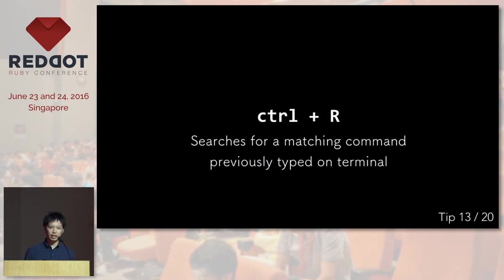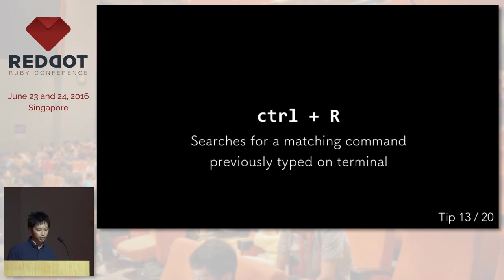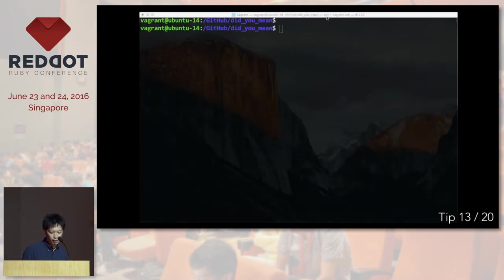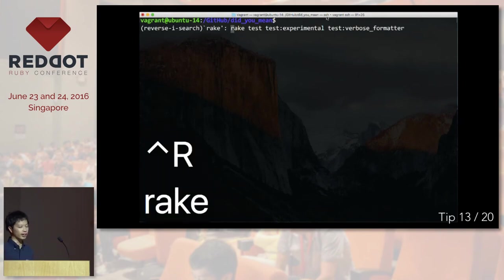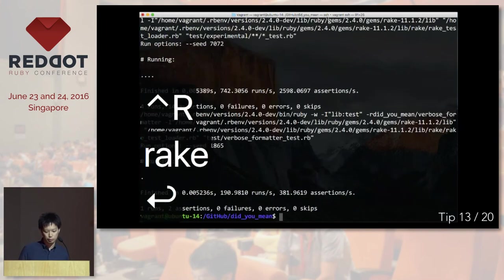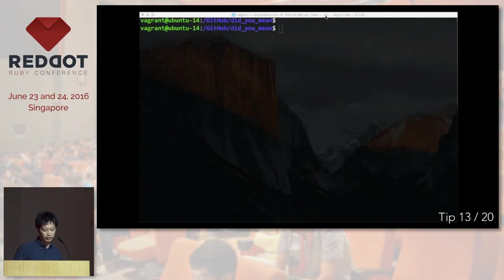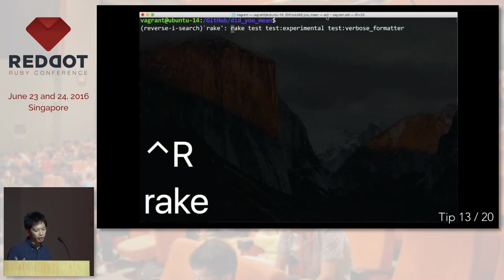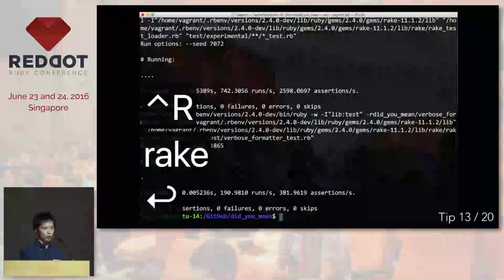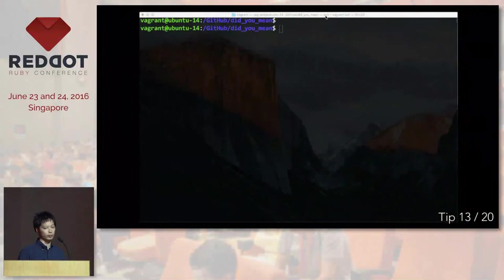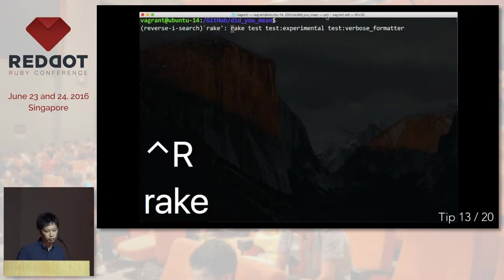And sometimes you don't really remember the whole command. But if you only remember the first or second character, you can say Control+R. In this example, I'm trying to run rake test something something something, which I don't really remember. But I just have to hit Control+R and type rake. And then the terminal will give me the right command that I would like to run.